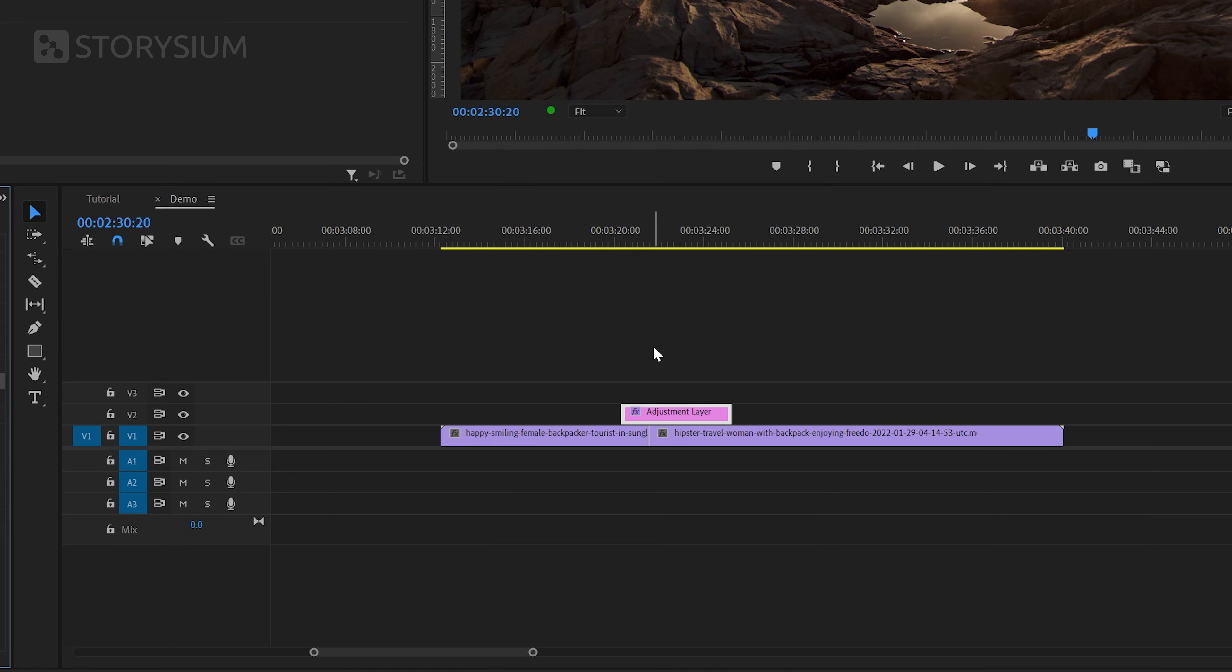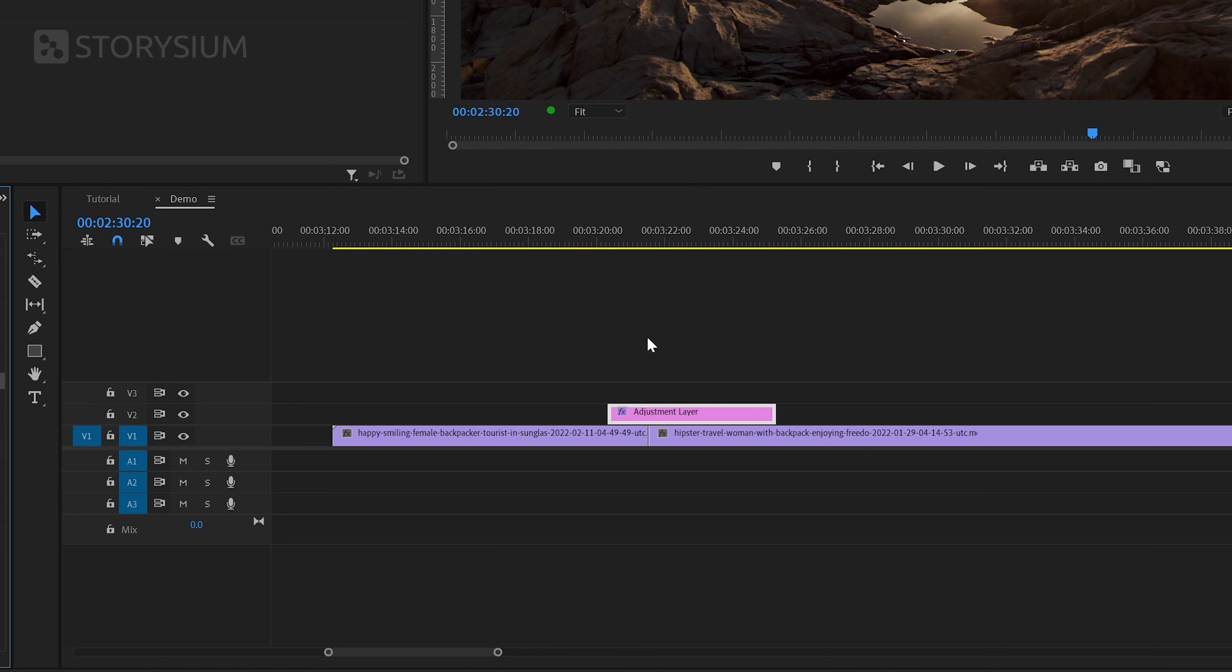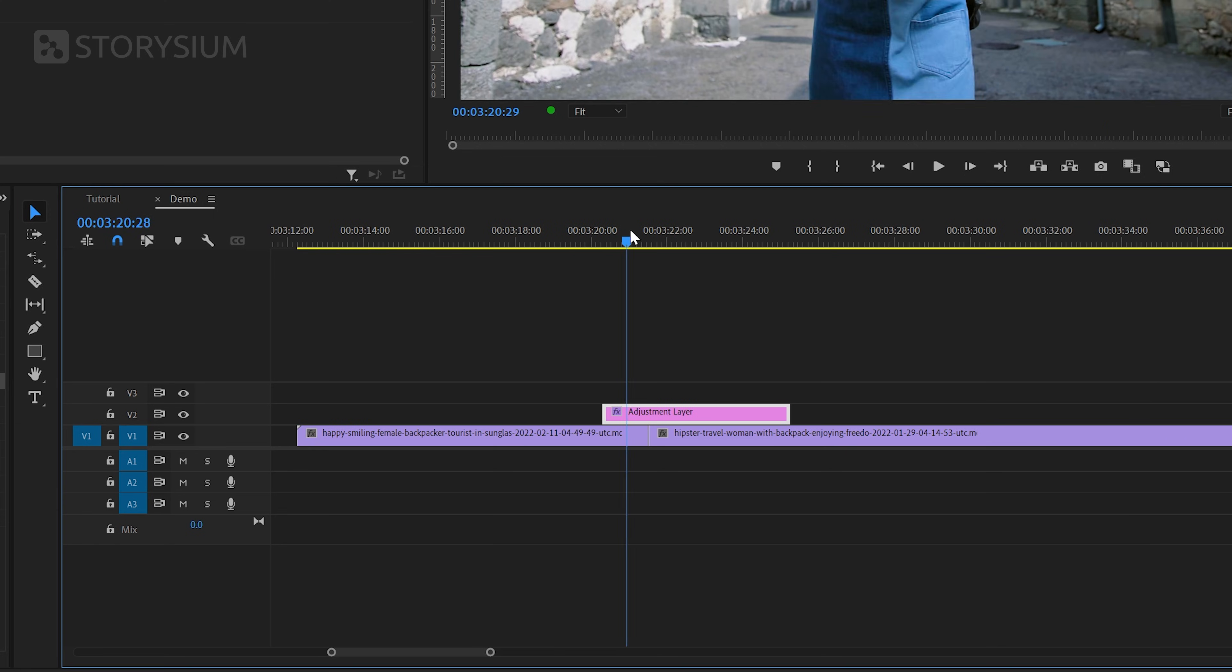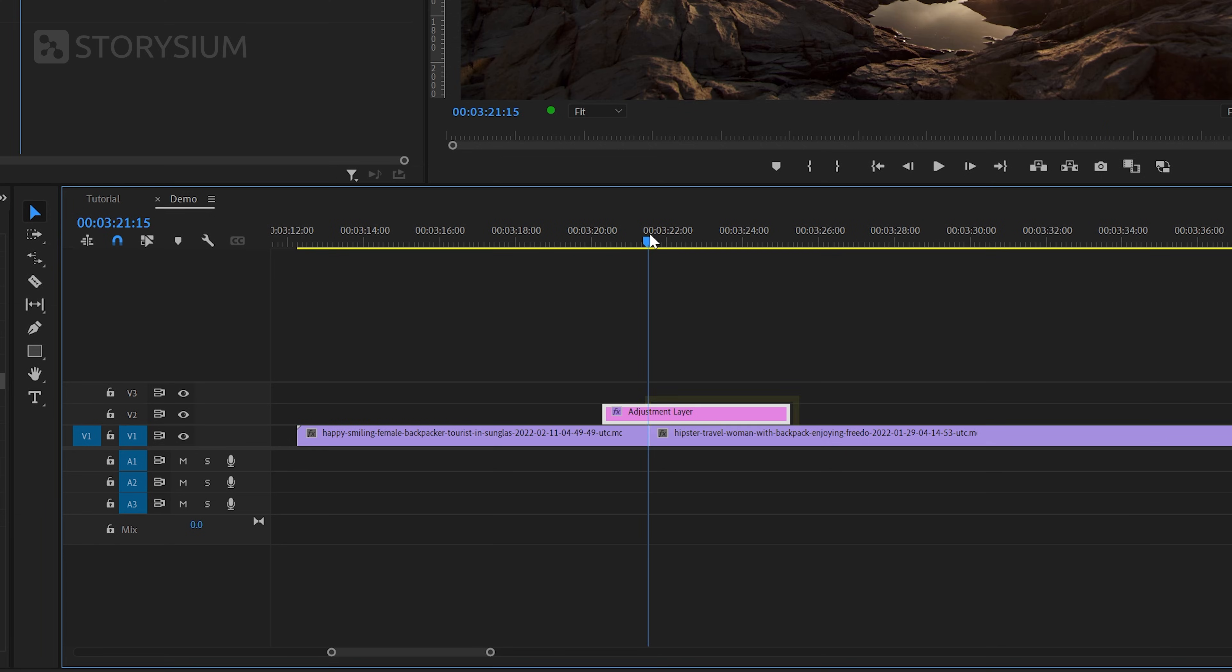I will zoom in a bit further and then place the playhead right between the two clips. As you can see the part of the adjustment layer on top of the second clip is about two-thirds in length. And that's because the second part of the transition will last longer than the first part.